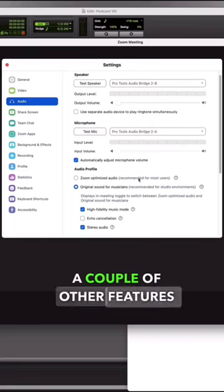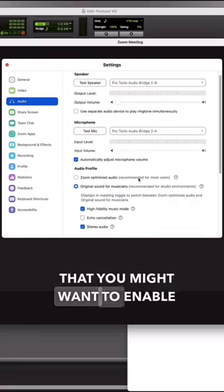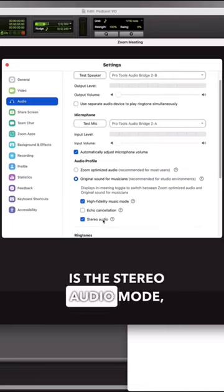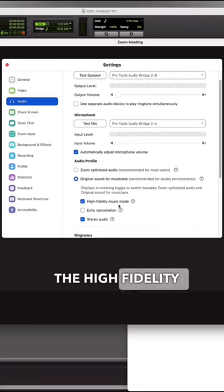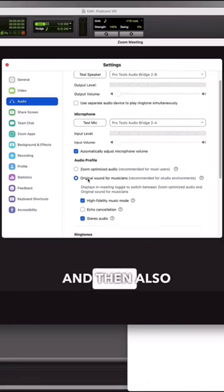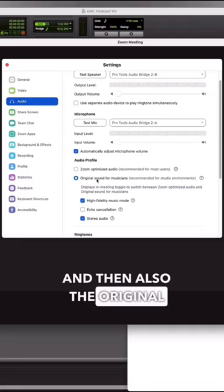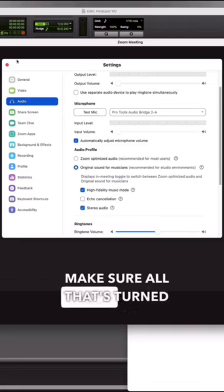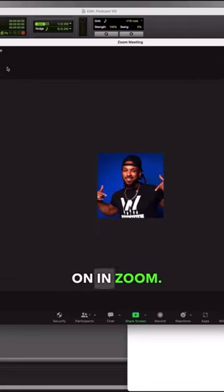A couple of other features you might want to enable are stereo audio mode, high fidelity music mode, and original sound. Make sure all that's turned on in Zoom.